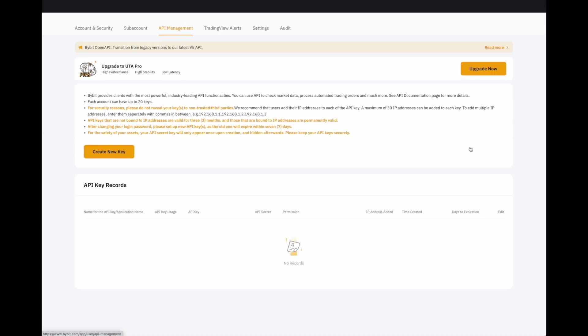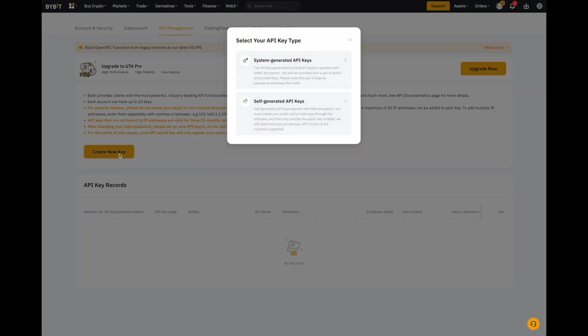Click on Create a New Key. We're going to click on System-Generated API Keys, not Self-Generated API Keys.